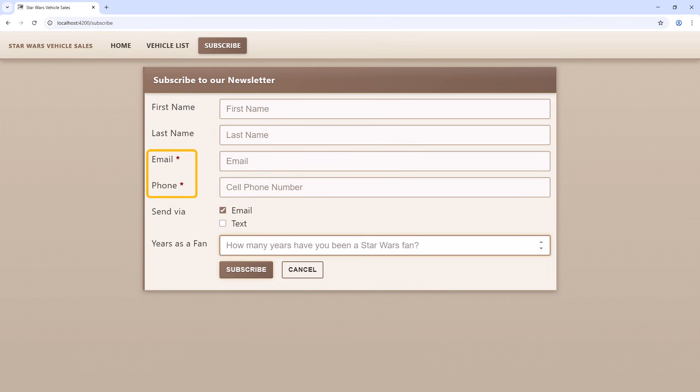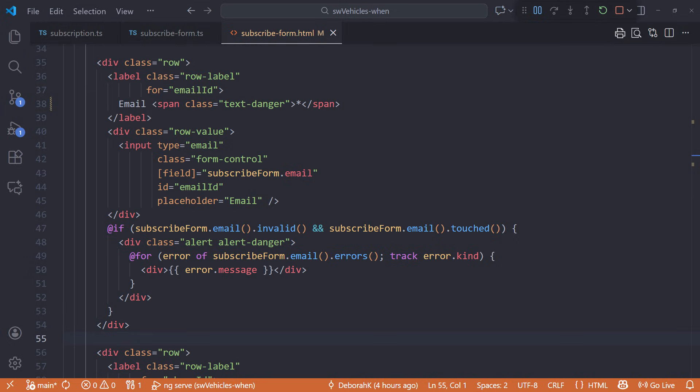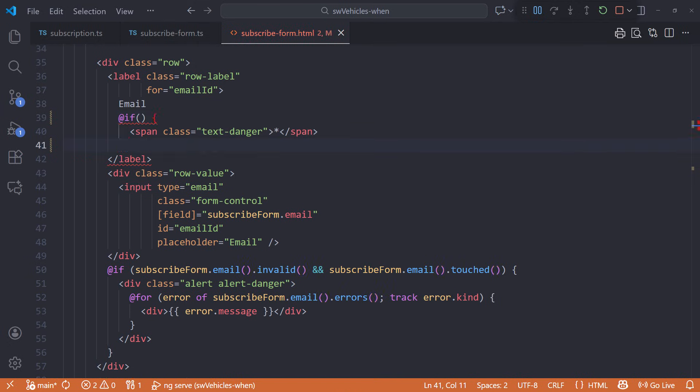Now let's fix the issue with our asterisks. In the template, normally a required field is marked with an asterisk. Let's conditionally add the asterisk by reading the field state in the template. Move the span class within an if block.